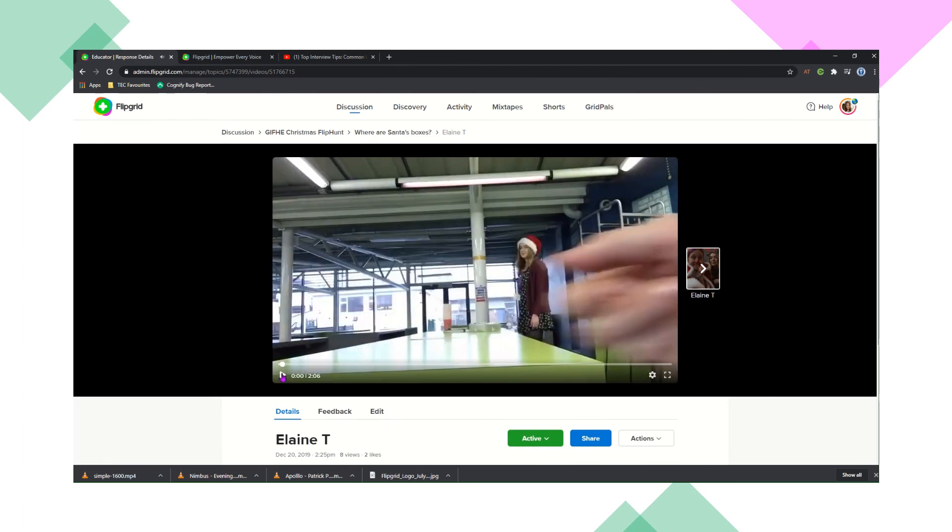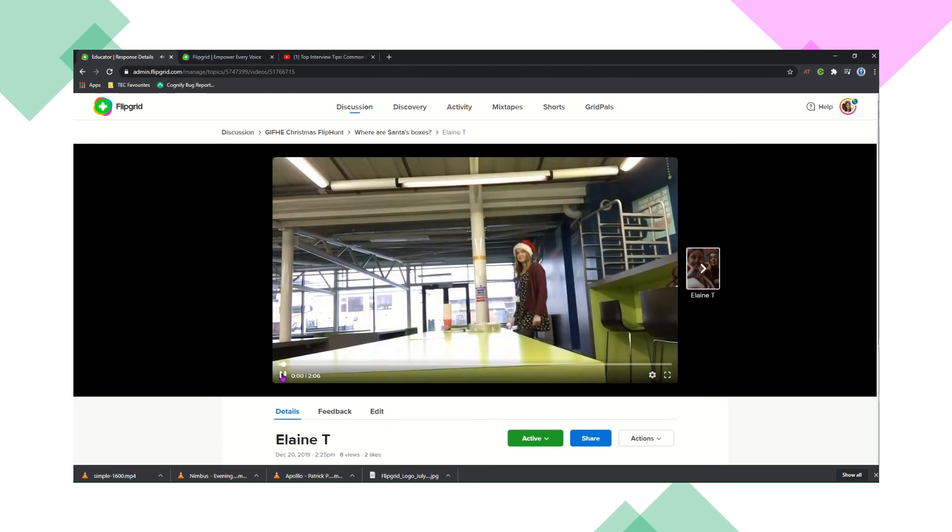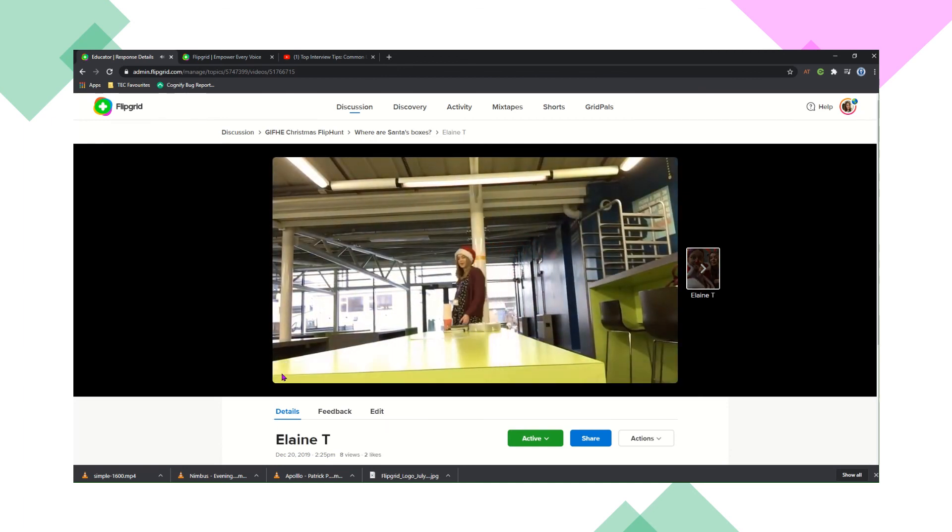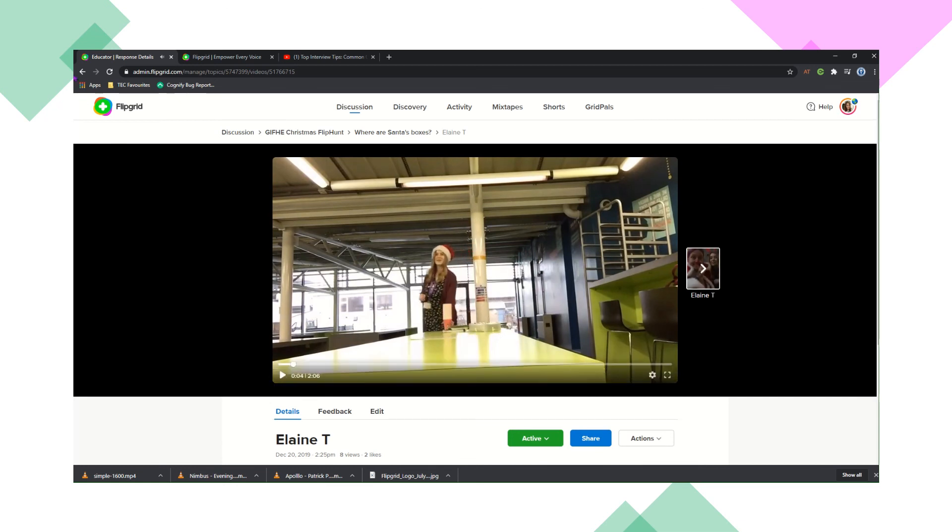So here's a response that we saw and you can see exactly what your students are getting up to and what they're recording in real time. So as soon as they record that video, you can see exactly what they've been up to.